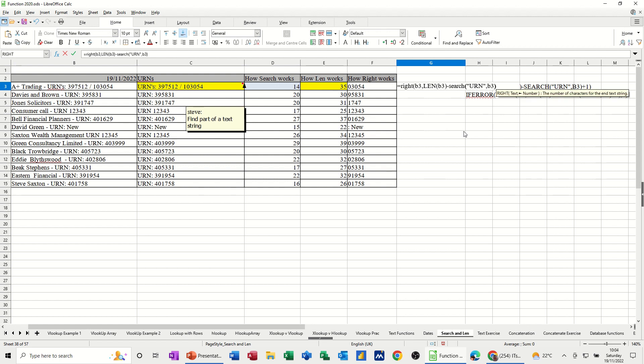Now, after I close the bracket on the B3, I need to do a plus one, because otherwise the 14th character is the U. And I want it to just put a one on it. In fact, I won't put a one on it. I'll just show you what happens. I'll close the bracket first.